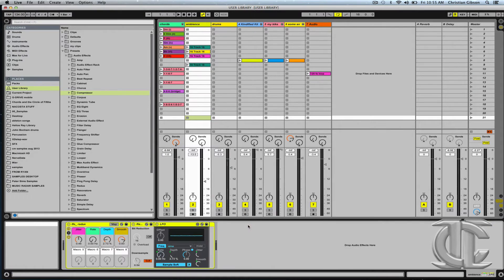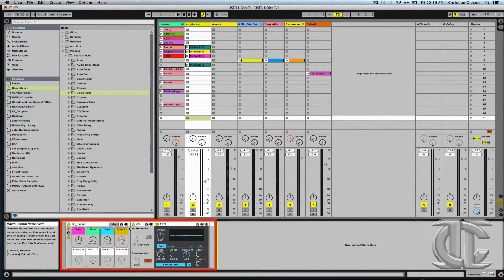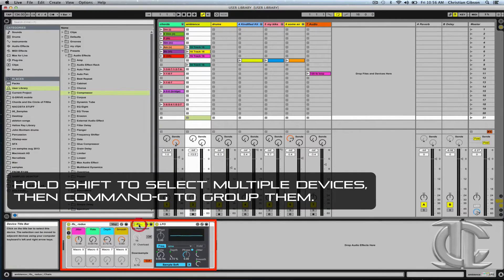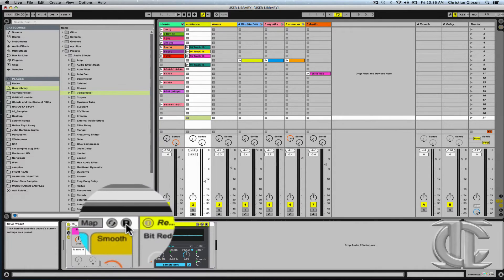A slightly more interesting approach might be to actually group different devices together into an Audio Effects rack and save them for future use on sessions. This is easily achieved by simply selecting different devices whilst holding Shift, hitting Command-G to group them, and then we can actually save the Audio Effects rack.